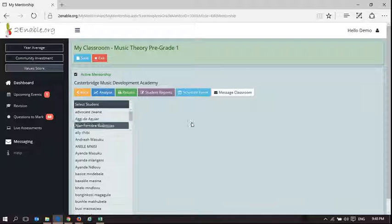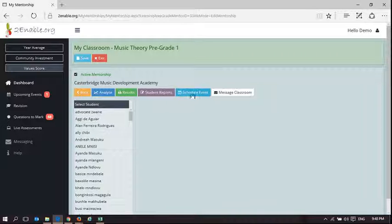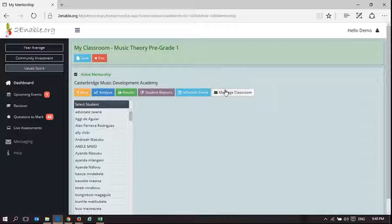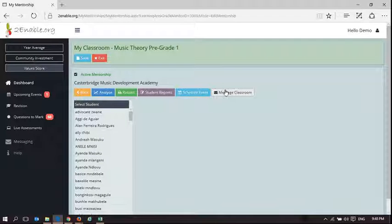And that will appear in their messaging. So the scheduled event is obviously something that appears in their calendar. And a message is something that appears in their messaging. And it's a means for a teacher to communicate with their class as a whole.